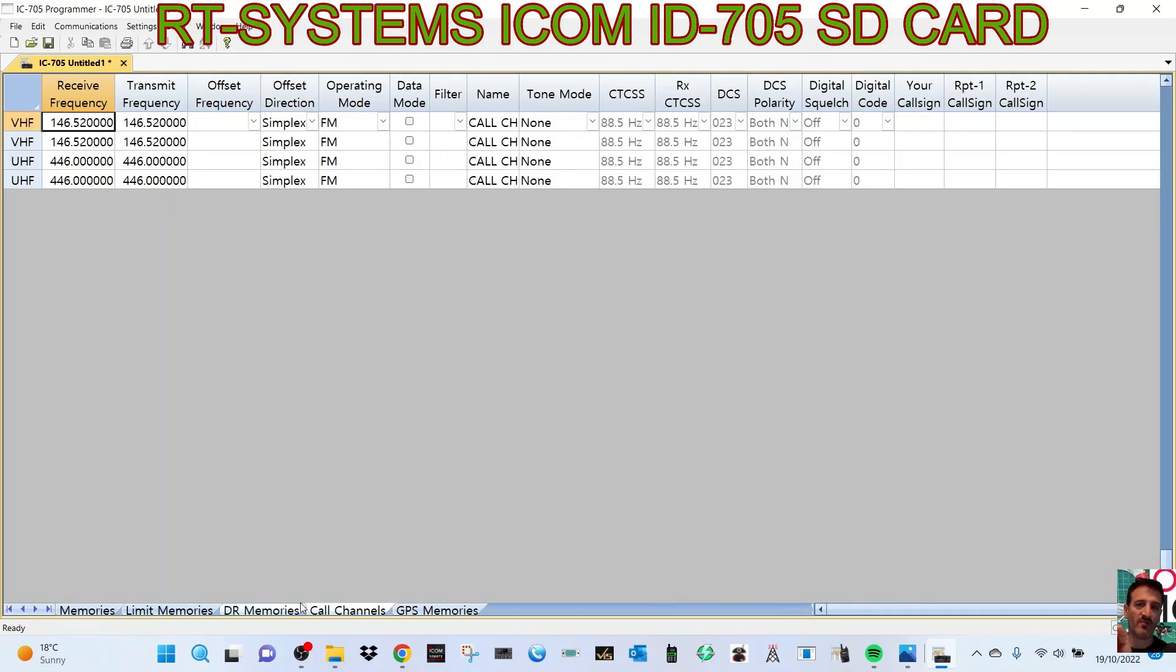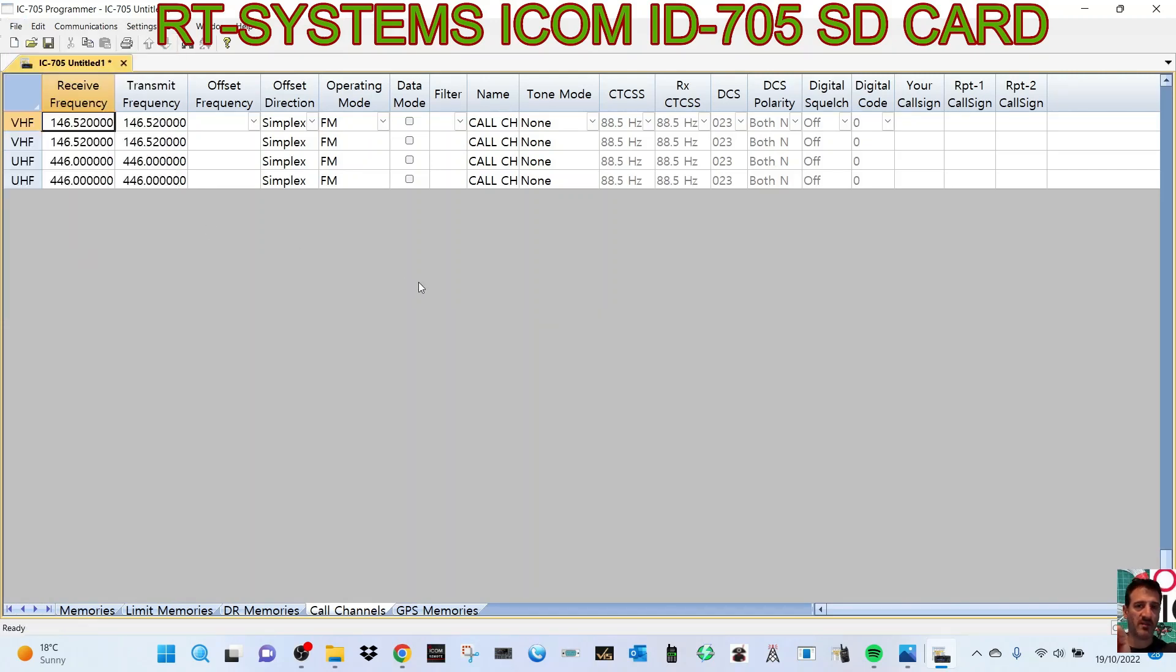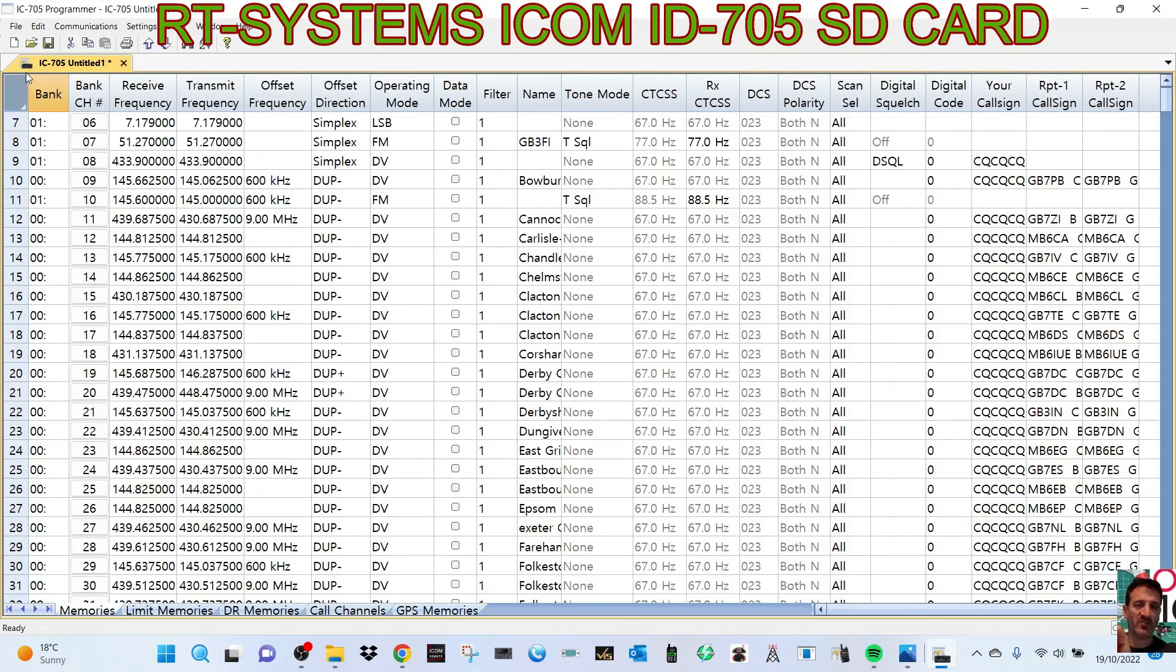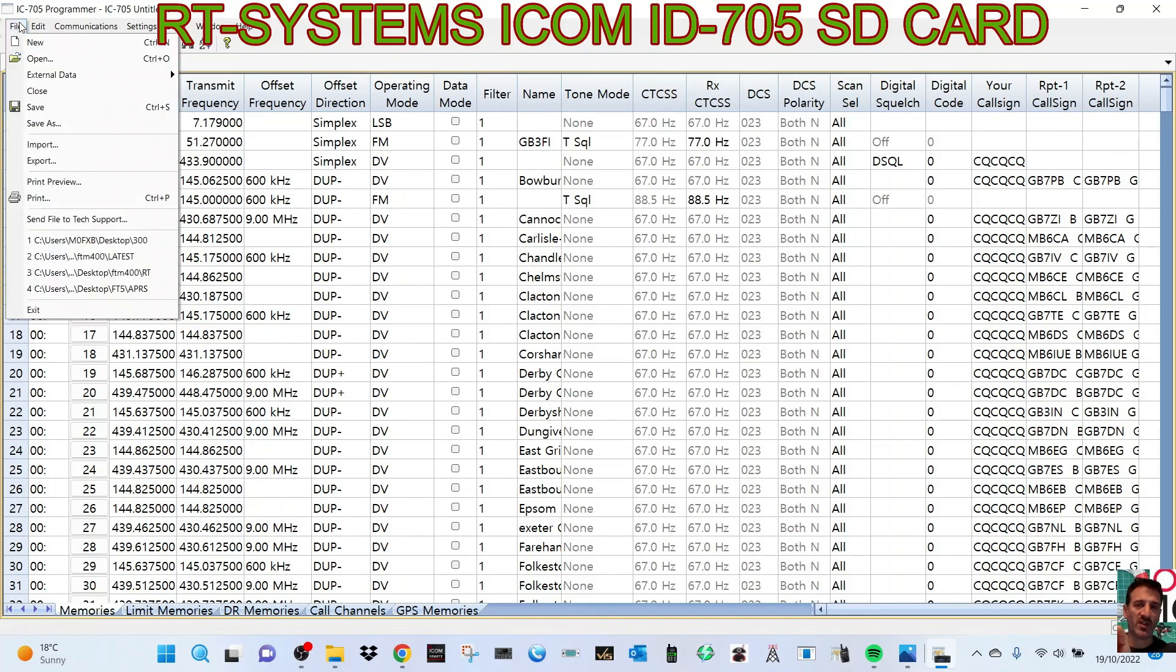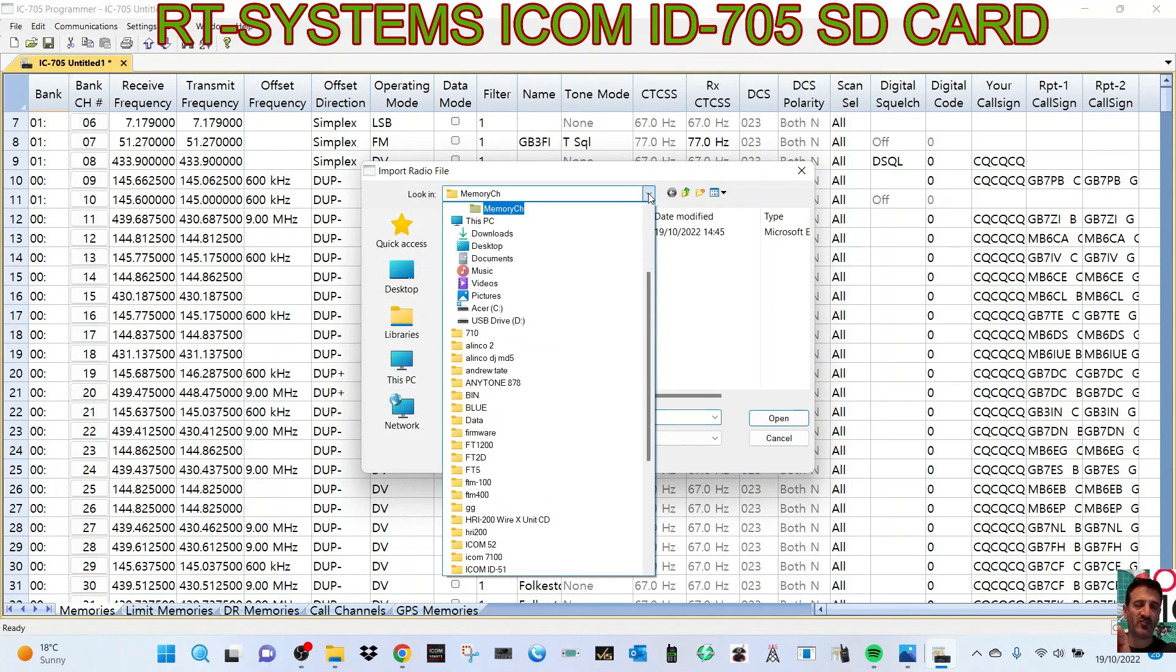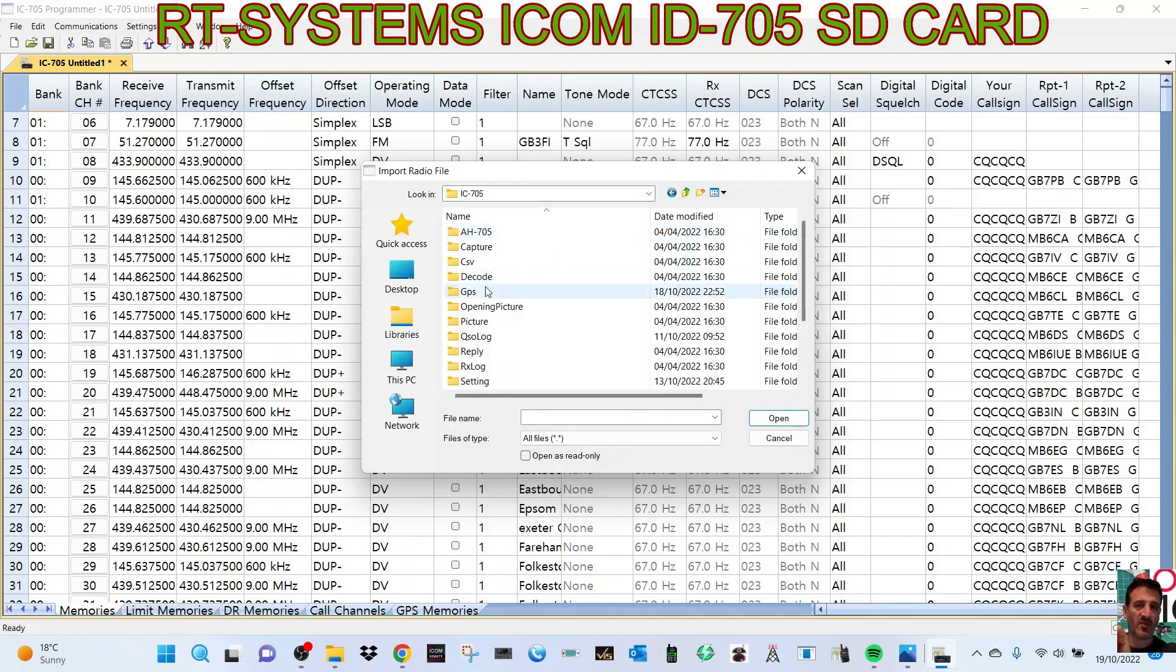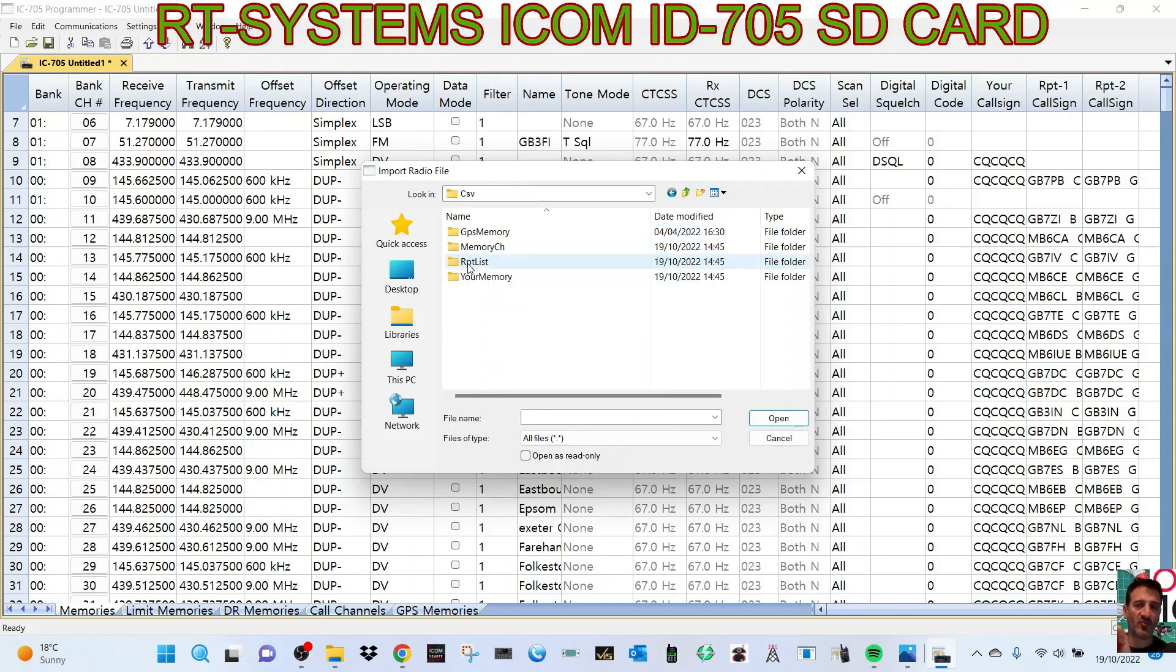But if you look in your CSV file selections, go File. That's going to say... export. Let's go to Memories, File Import. Go back to CSV, USB drive. Double-click, CSV. And look,